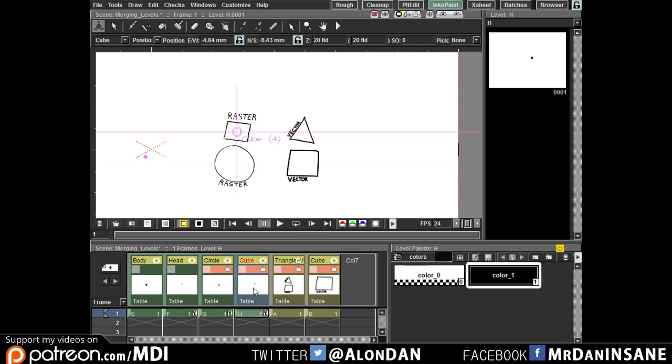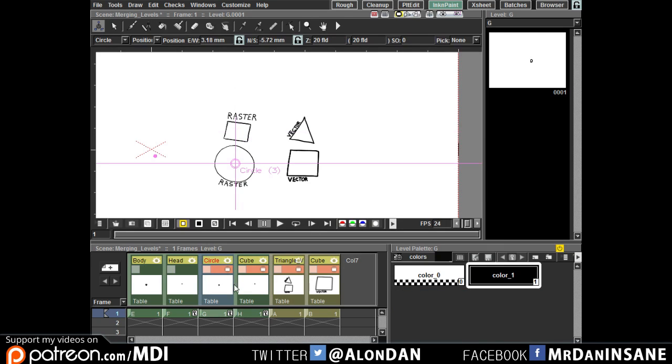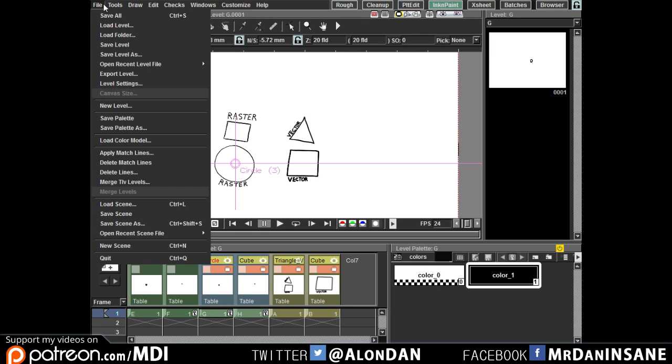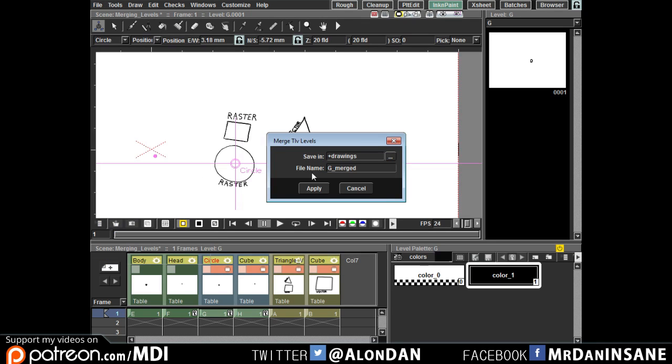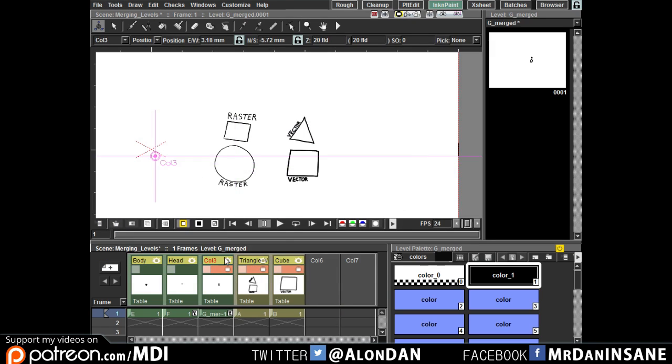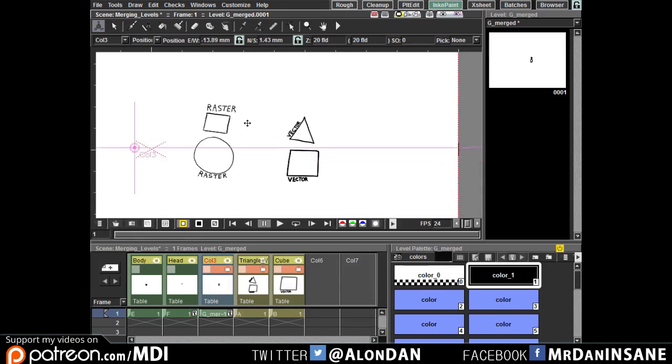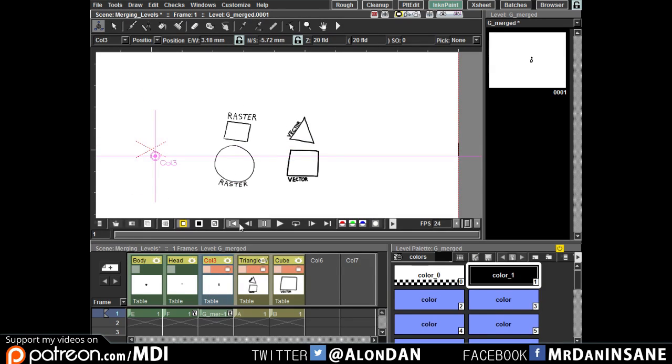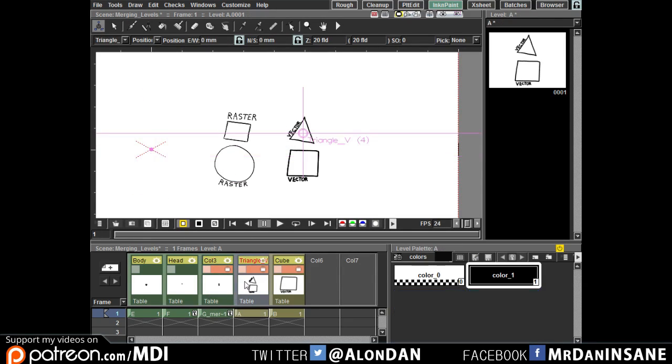Raster version, when you want to merge a raster you just select, file merge, give it a name, and you can see here this is the new merge, no problem. In the vectors it's a little bit tricky.